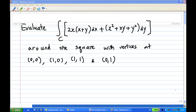Hi, this is an example to show you how to apply Green's theorem to evaluate a contour integral. Suppose we want to evaluate the integral of 2x(x + y) dx plus (x² + xy + y²) dy over the contour C, where C is around the square with vertices at (0,0), (1,0), (1,1), and (0,1).